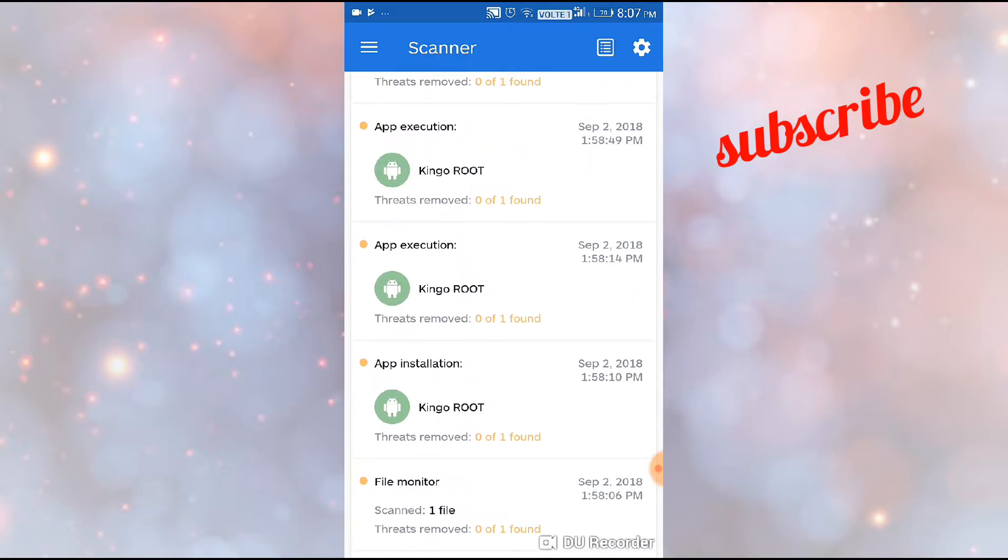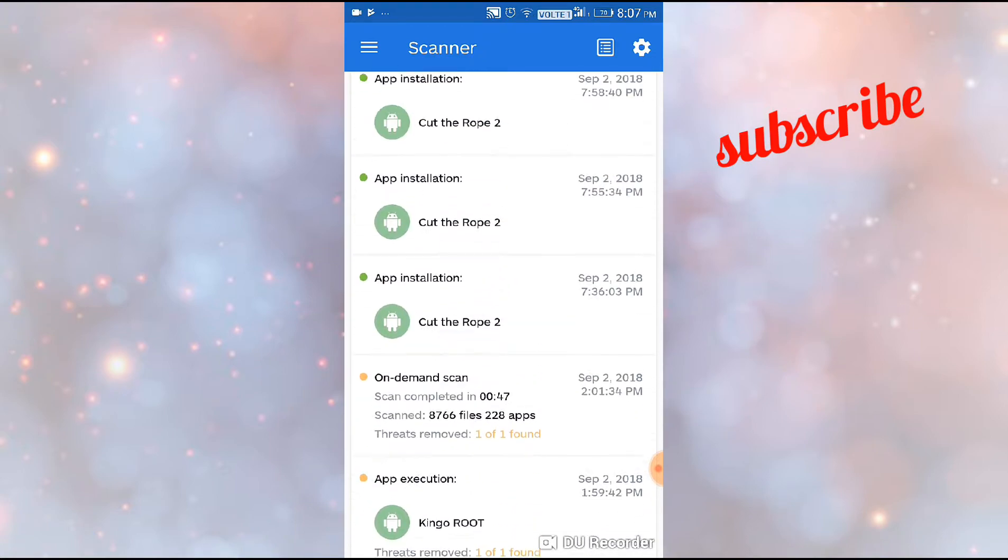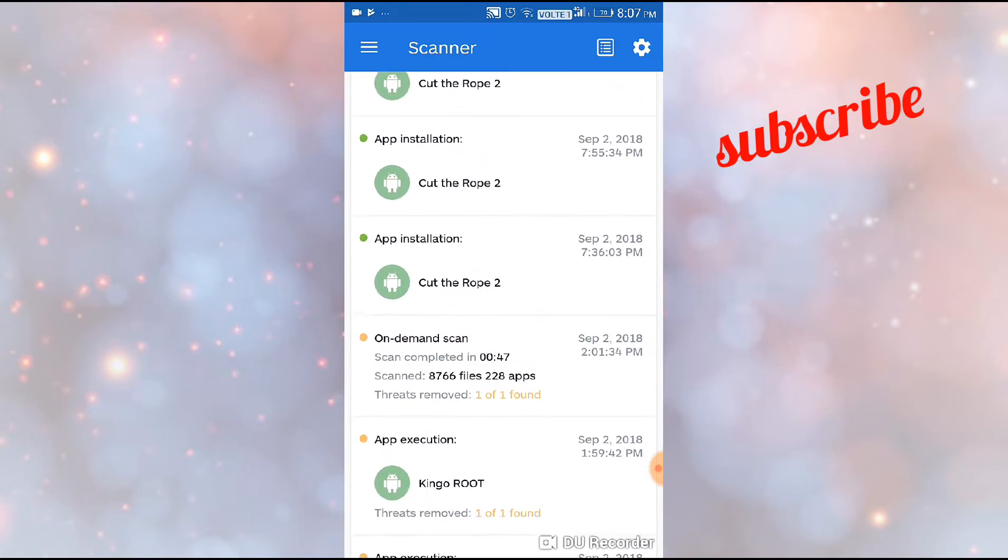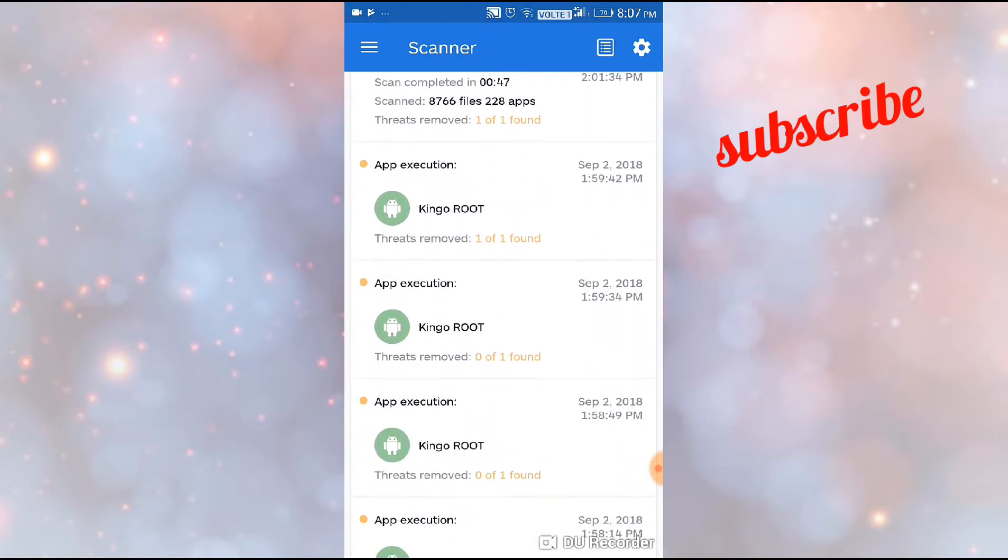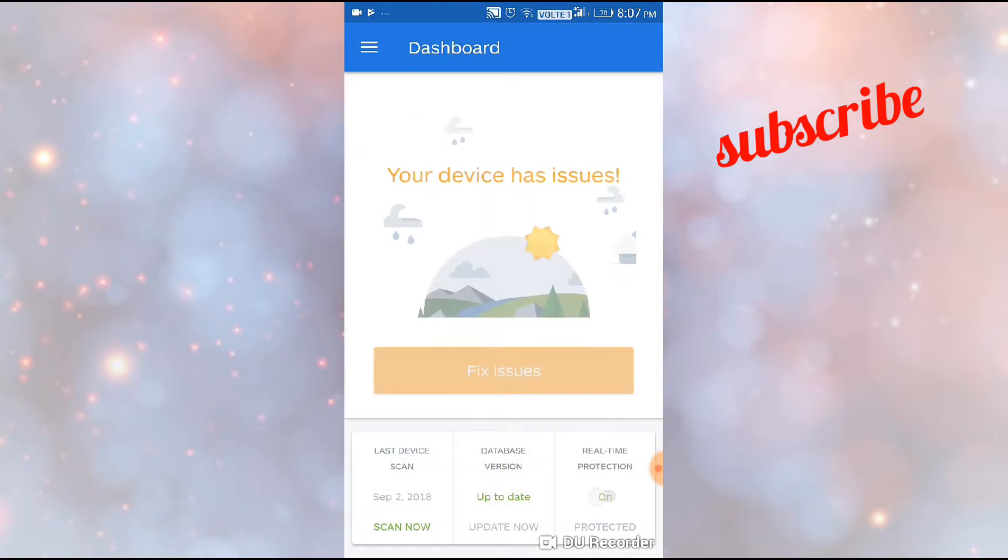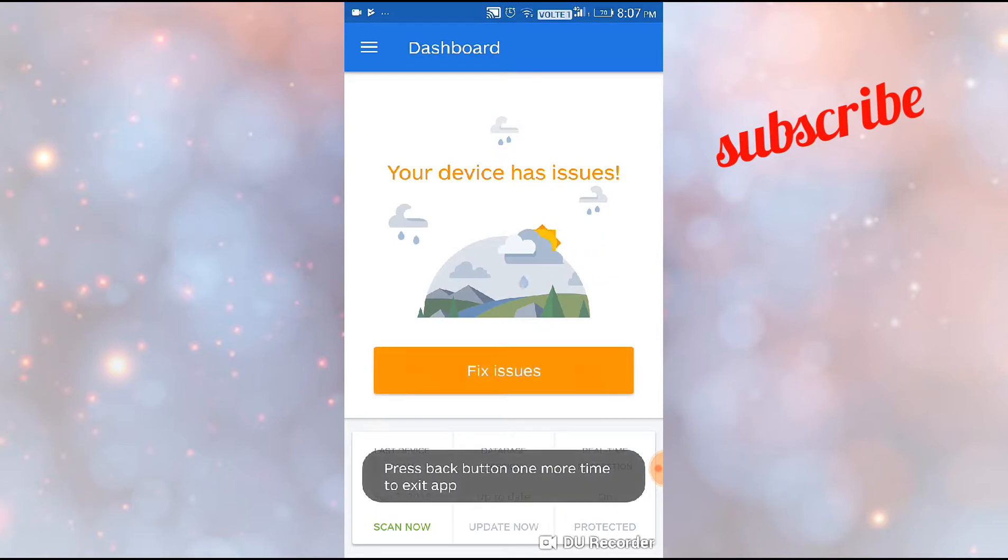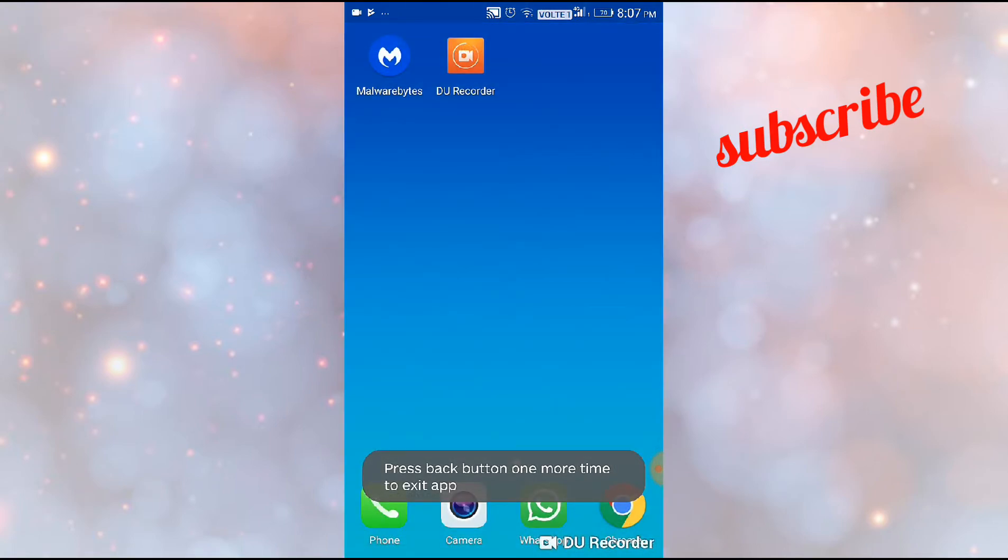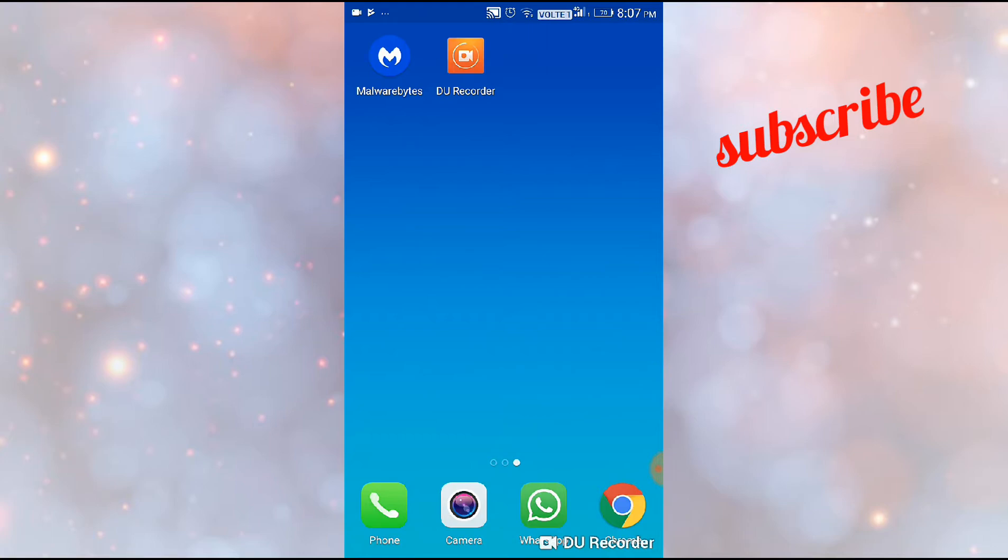It shows only the latest threats. This is the best malware antivirus app I've seen. Please download it - you can remove Android RATs from your phone. Thank you.